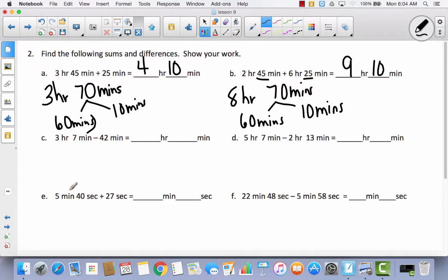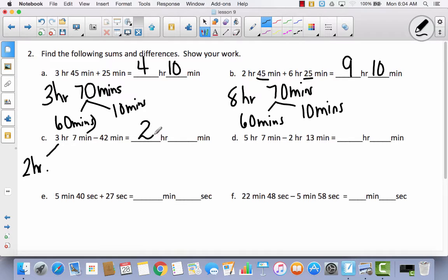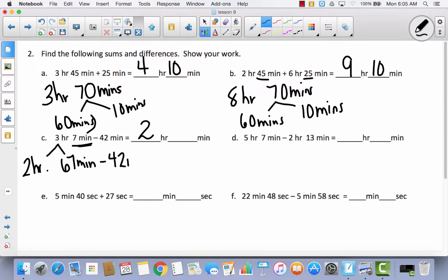Now we move to some subtraction. I'm going to take away 42 minutes, but I only have 7 minutes here. I do have 3 hours, but I can't subtract minutes from minutes because I don't have enough. So I'm going to decompose — take 1 hour out, leaving 2 hours that I won't touch. I decompose that hour into 60 minutes and add the 7 minutes to get 67 minutes. Then I subtract 42 minutes: take away 40 leaves 27, take away 2 more leaves 25. So I've got 2 hours, 25 minutes.